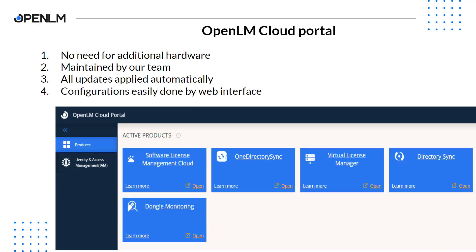Let's talk about why to go for OpenLM on the cloud. The biggest advantage of our cloud solution is that you don't need additional hardware to host OpenLM software. OpenLM software is maintained by our team. All upgrades and bug fixes are applied automatically and configurations are easily done through the web interface. You can access the interface from any computer connected to the internet.